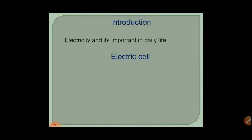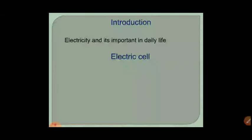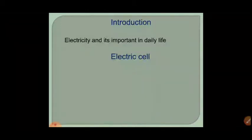Nowadays electricity is most important for online classes — laptops, mobiles, and tablets all depend on electricity. Since it is so important, we will learn how electricity is produced and how simple things like switches make bulbs glow and fans turn on. All of this we will learn through the topic of electric circuits.